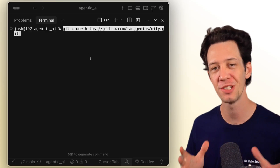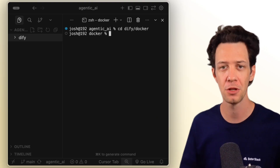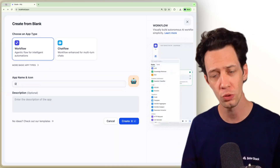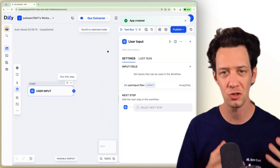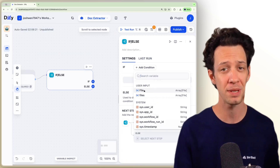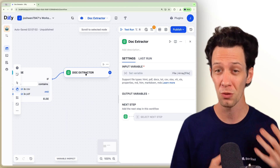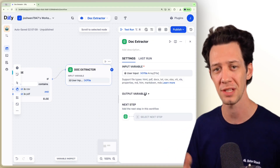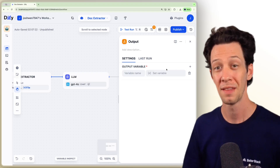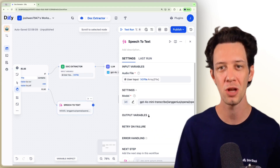Quick demo: we're going to build a RAG agent to analyze and summarize different file types. Clone the repo from GitHub and spin it up with Docker. From the main Dify dashboard, create from blank, choose workflow, and name it. Set user input as the start node and add a file as the input field. Then create a branch: if it's a CSV or PDF, extract from that document; otherwise assume it's an audio file to transcribe. For documents, add the document extractor, choose the file as input, then link it to an LLM node via OpenAI, drop in a prompt with context, and output the result. On the audio side, use speech-to-text, then pass the text into another LLM node and link that to the output.